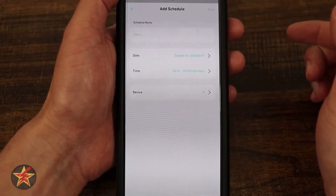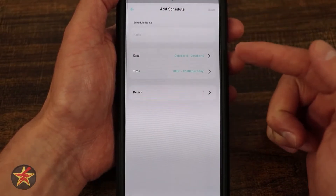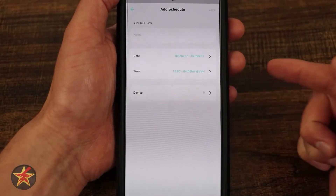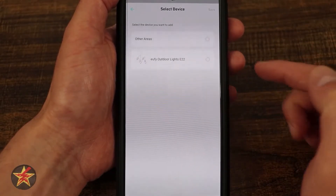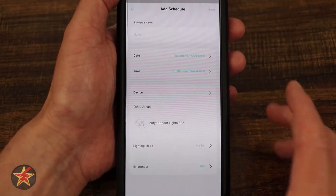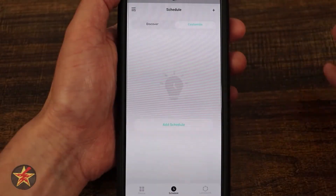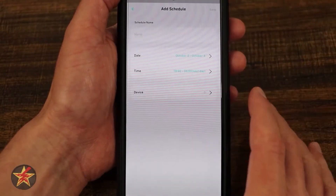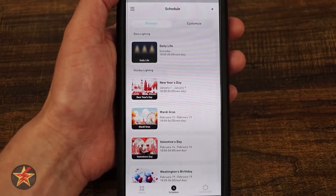If you want to add your own, you come up here to the plus sign for schedule, then create a name, create a date that it would run through, and create the time. If you have a device trigger, you can select your devices and set your mood. You can also add a custom schedule very similar to what I was doing before. And that's all under scheduling.